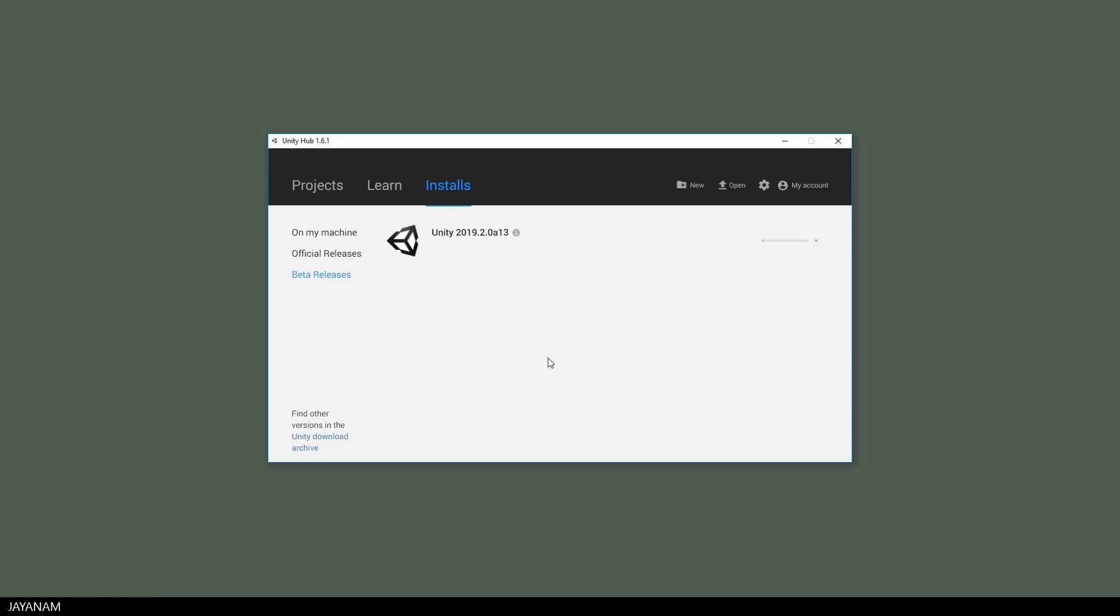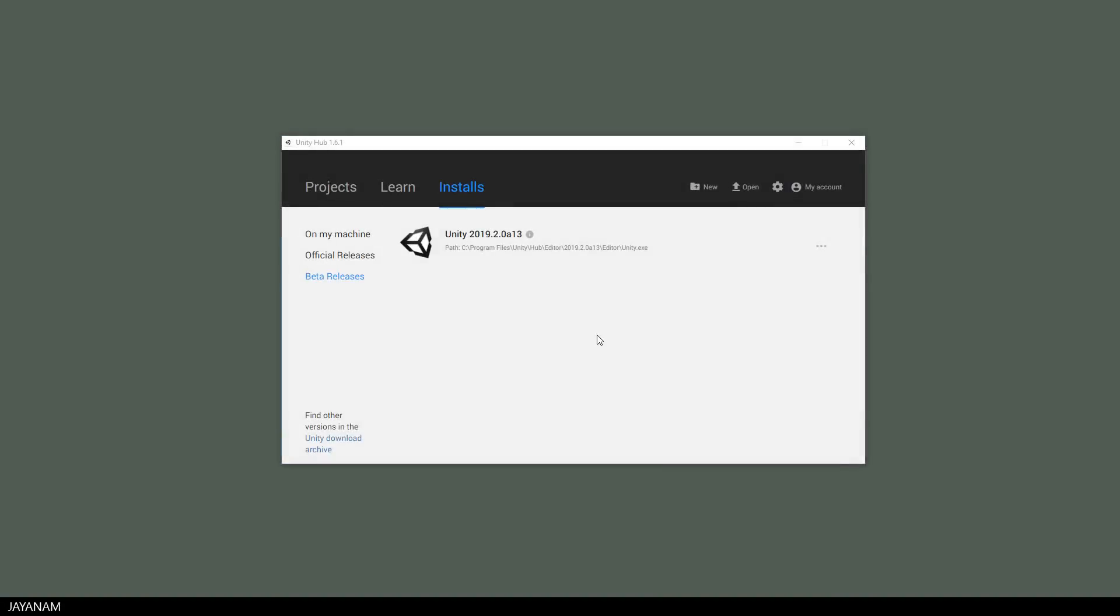This will take a while and after the installation is finished, I select this version as my preferred one.